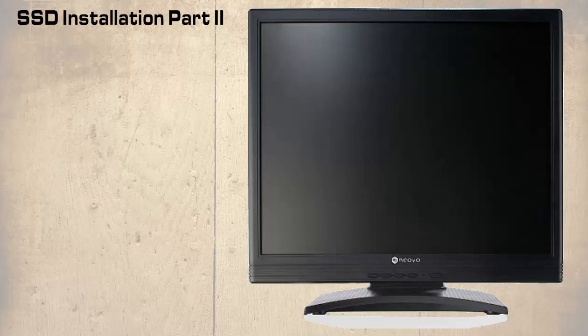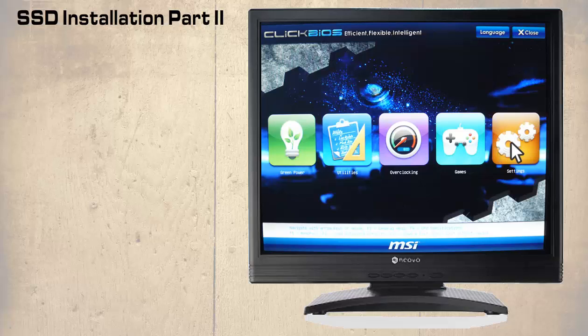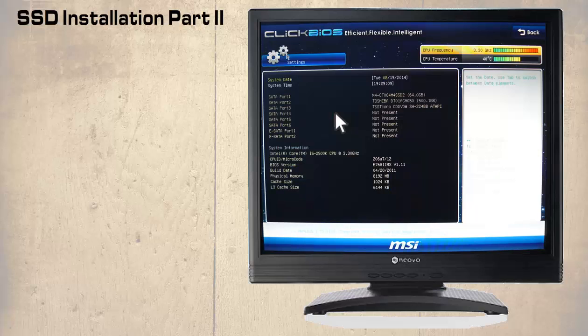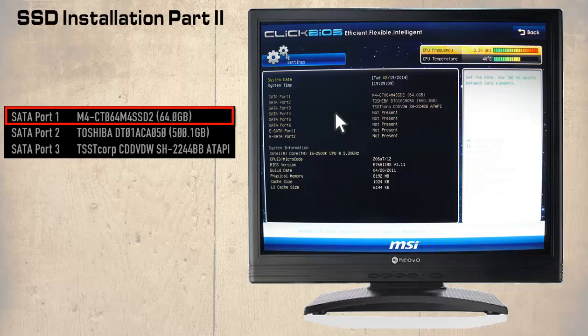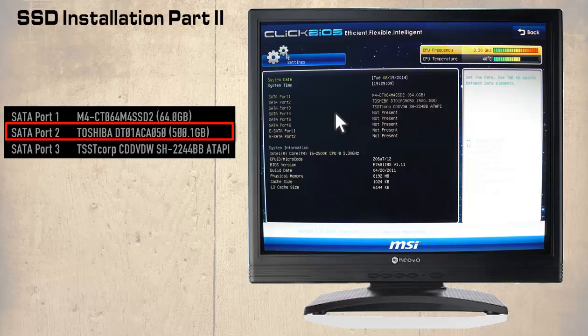Here we have entered the BIOS and selected settings, then system status. Note the drive layout: SATA port 1 contains a 64GB SSD, and this is where we shall be installing our operating system. On SATA port 2 is a 500GB Toshiba hard drive that will be used to store data and install applications. Finally on SATA port 3 is a DVD-ROM drive.